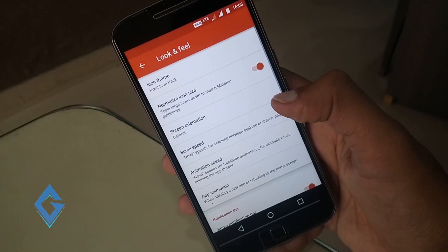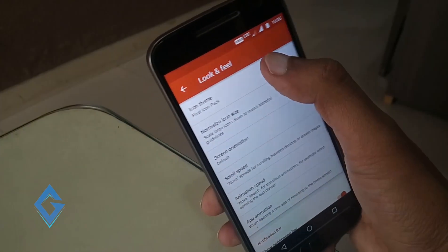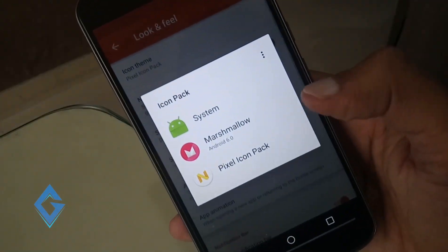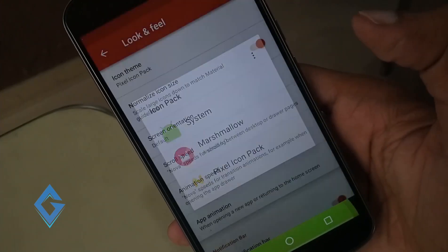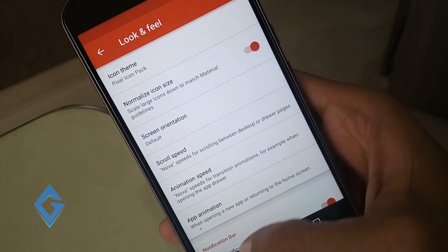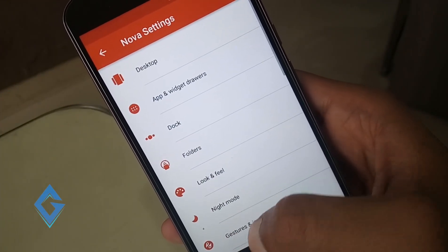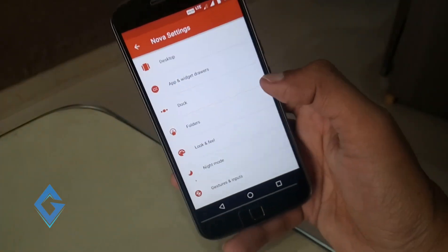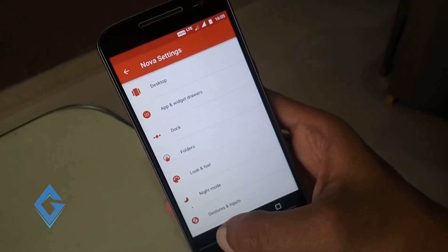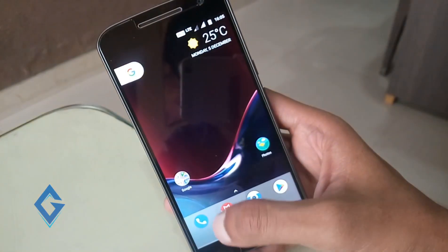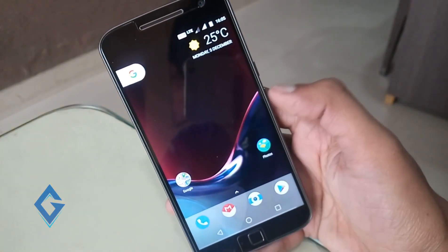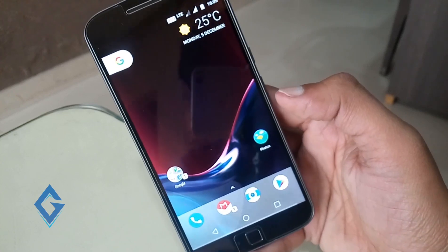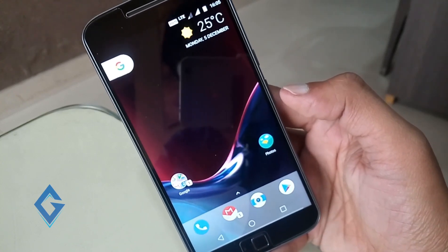Now select look and feel and tap on icon theme. Select Google Pixel icon pack. Now your Pixel customization is ready. Try a few customizations according to your need, and this new feature provides you Pixel 3D touch.